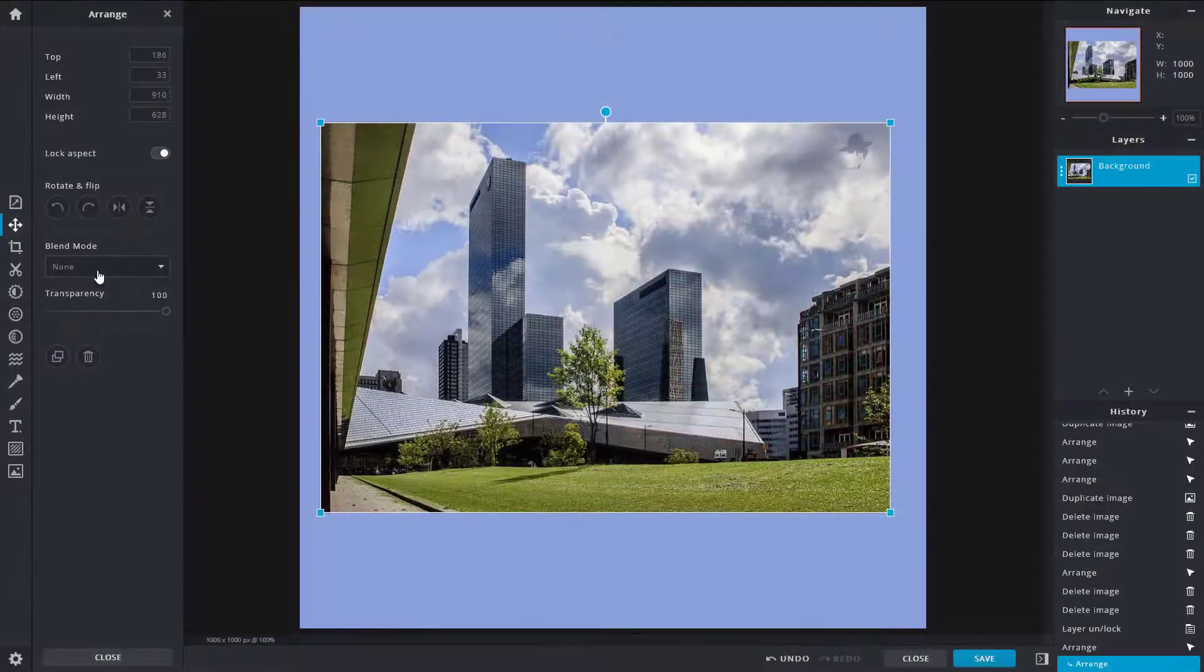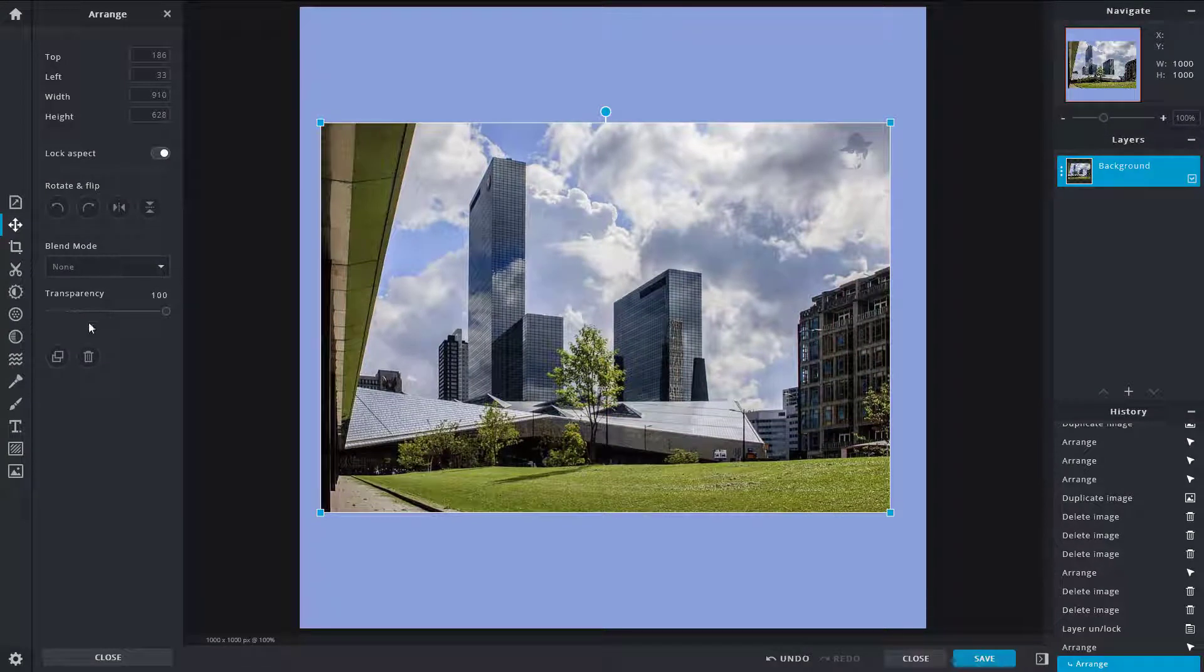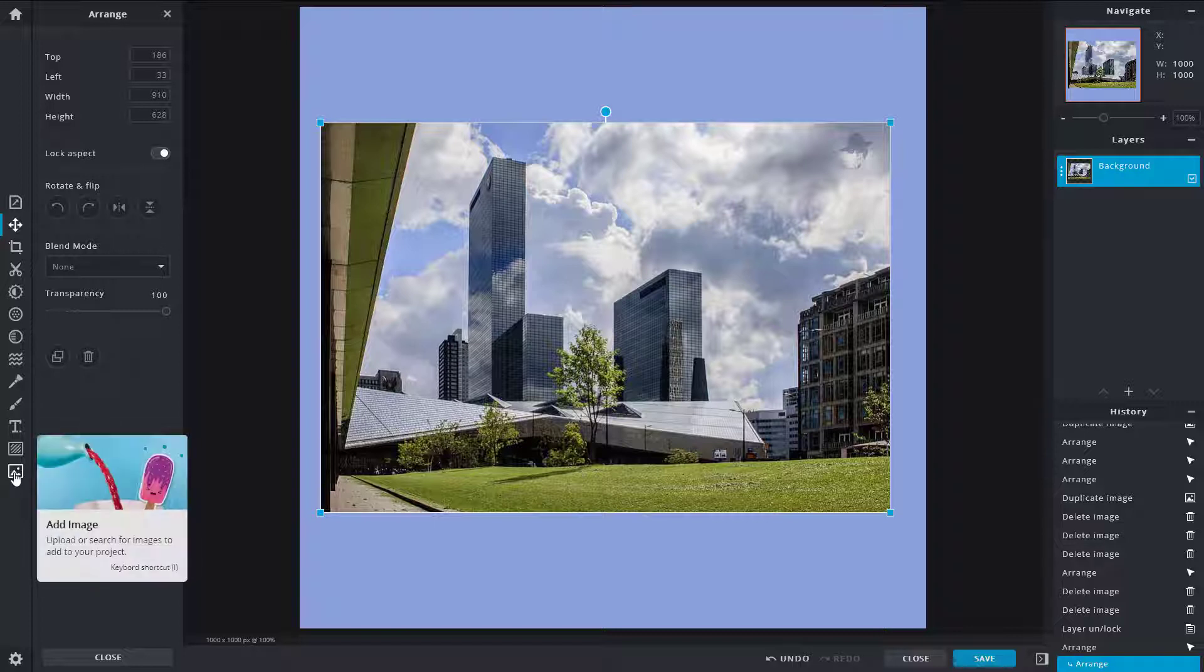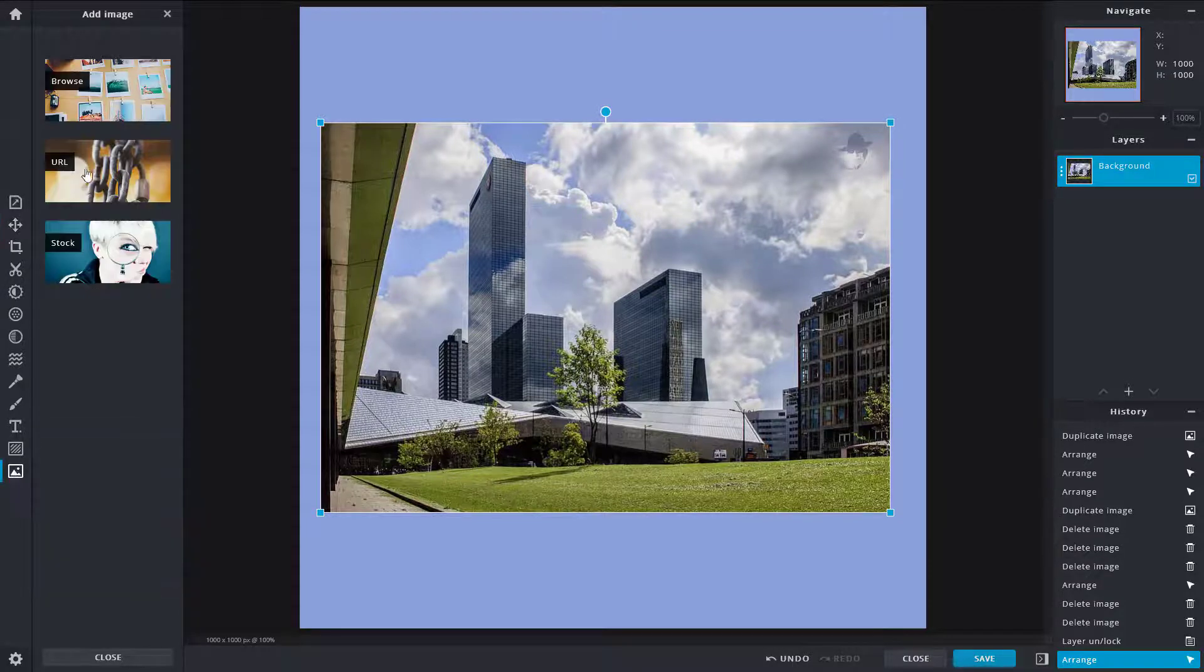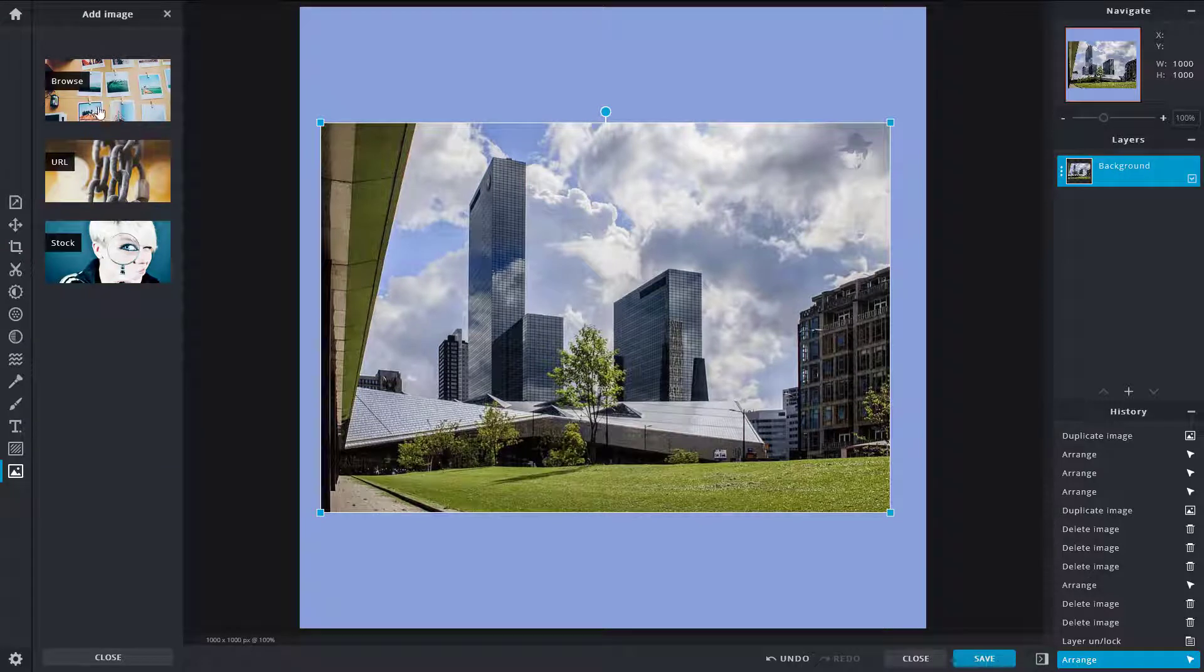So now let's work around with blend mode and transparency. To make it more clear, I'm going to import another picture over here from my computer. For that, I'm going to go around to Add Image right here.